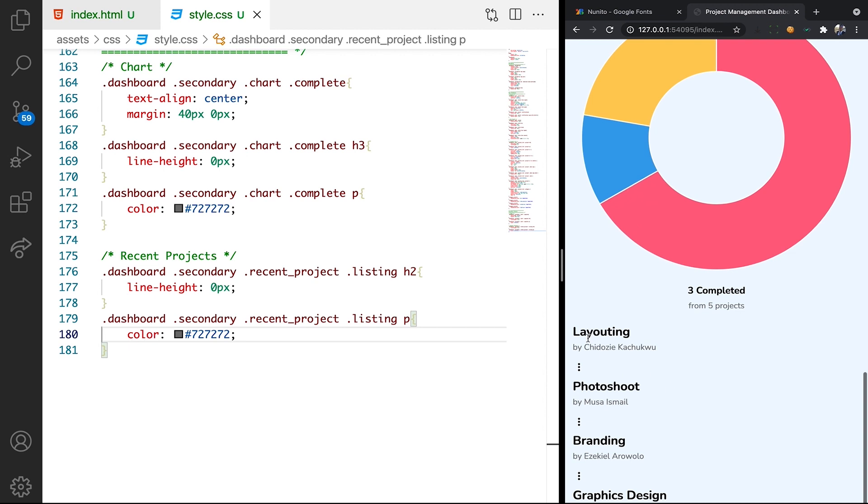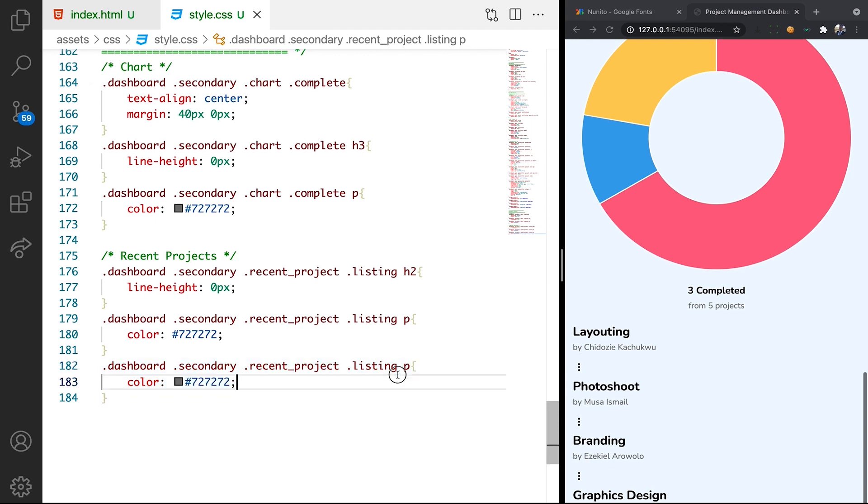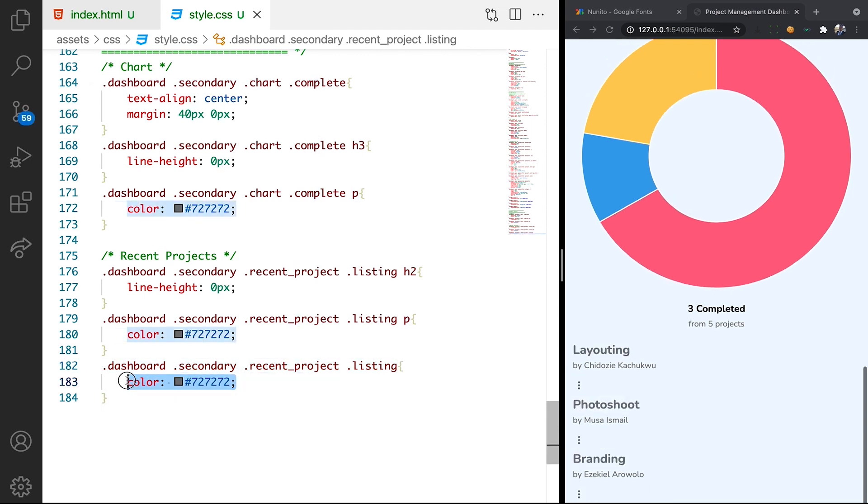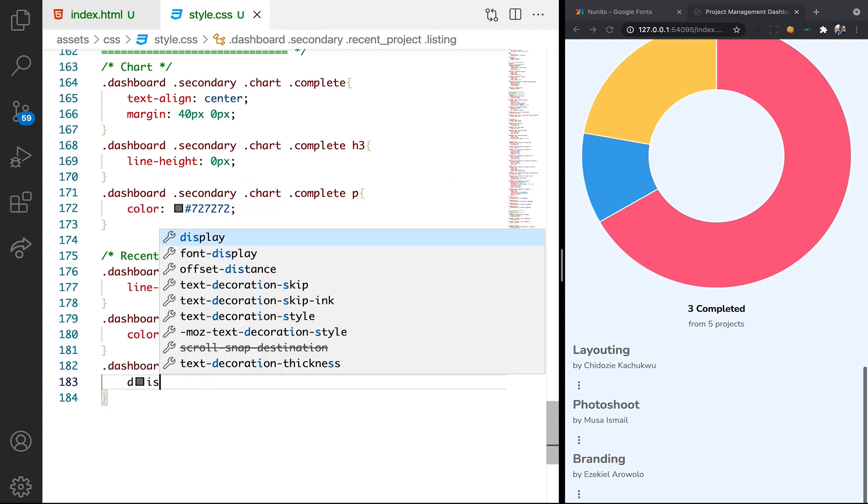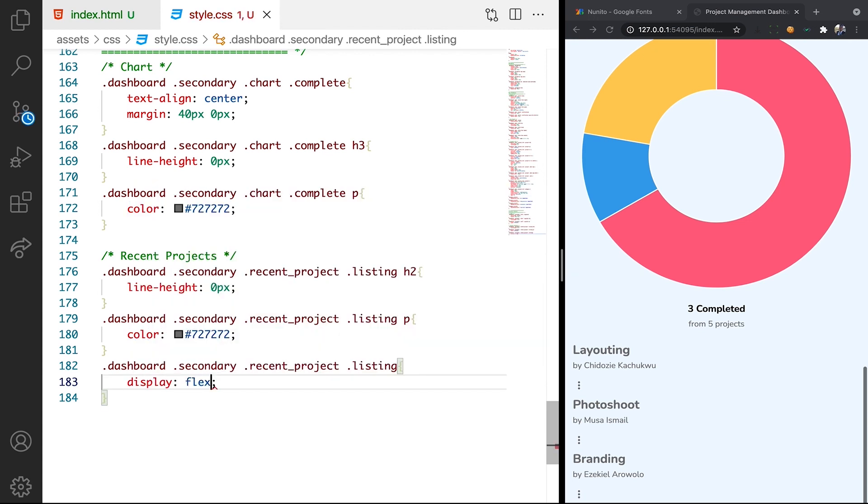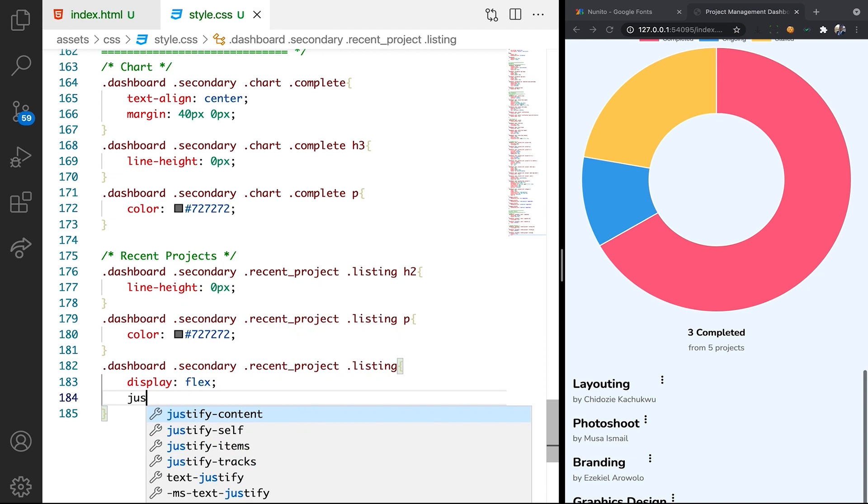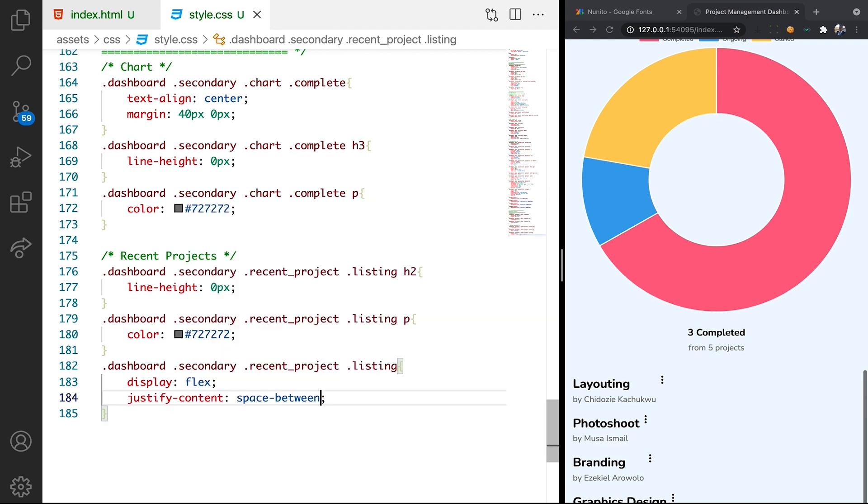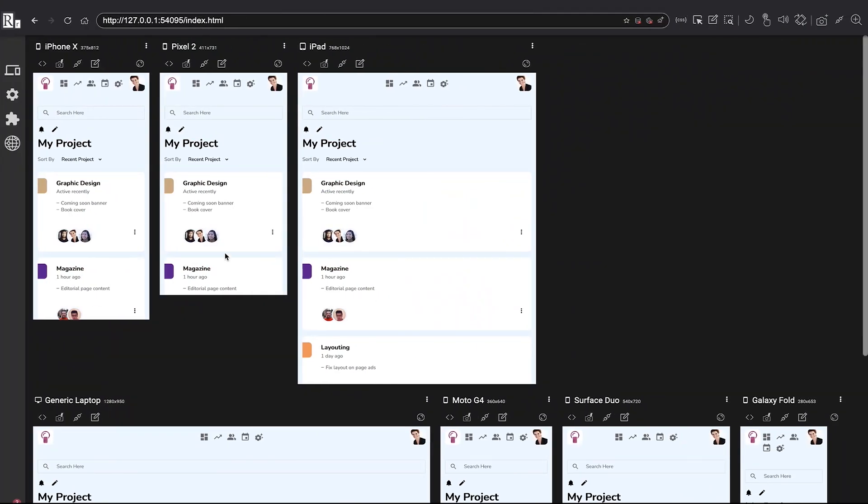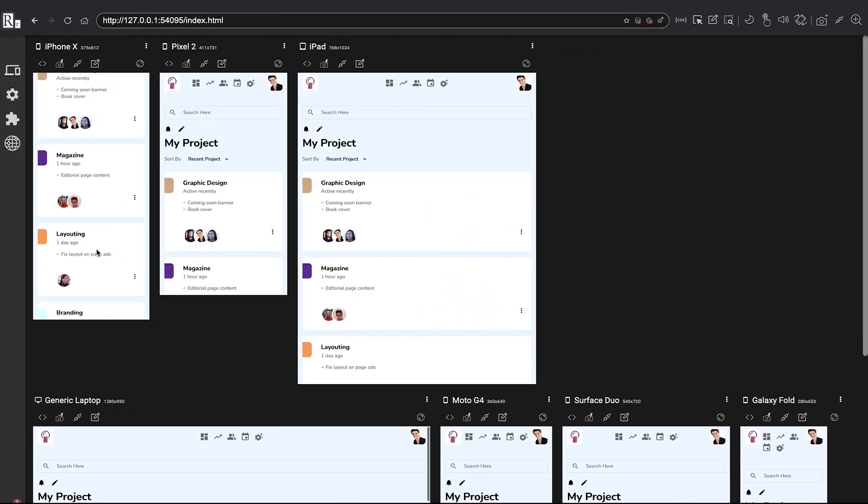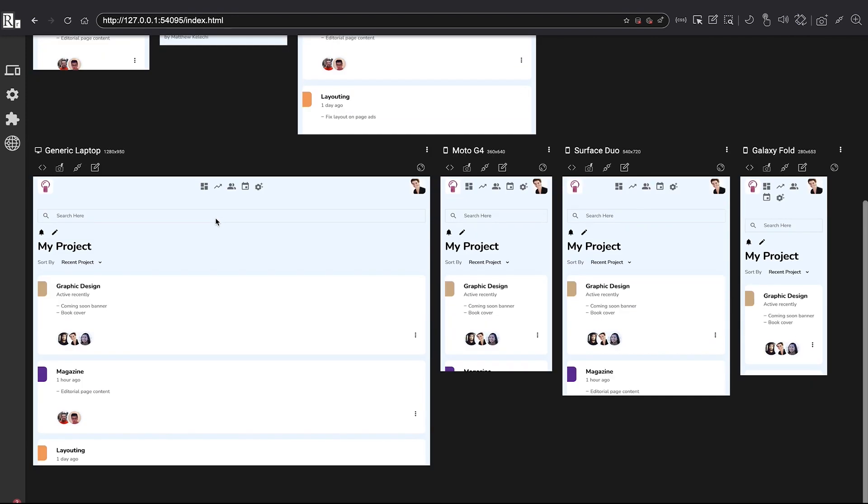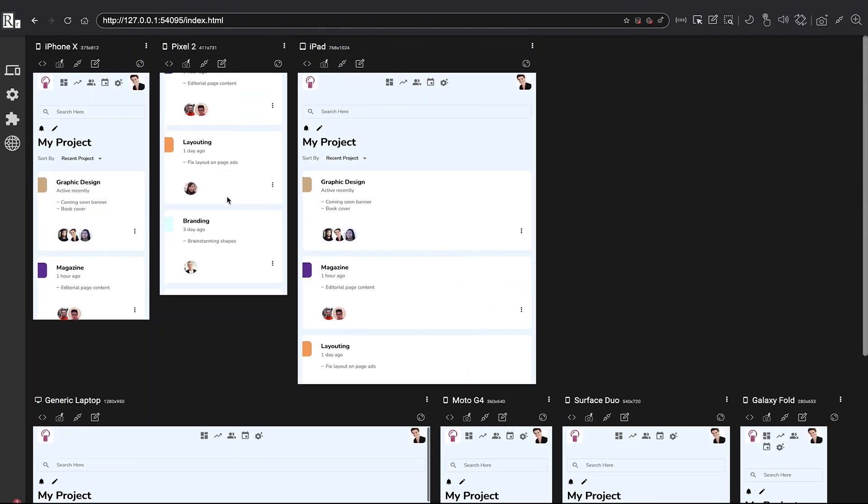Now we want this to display side by side. So let's just target the listing. We're going to remove this P and just say display flex justify content space between. Cool. That should give us what we want. Let's check the responsive version. Let's see that everything is working nice. Okay fine.